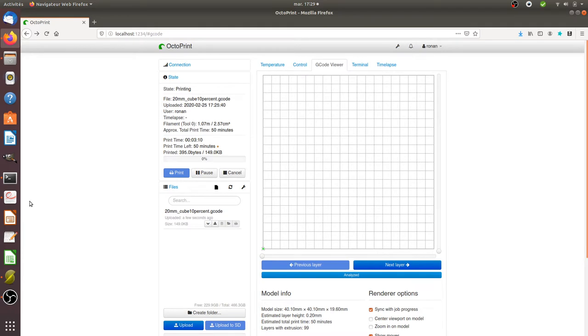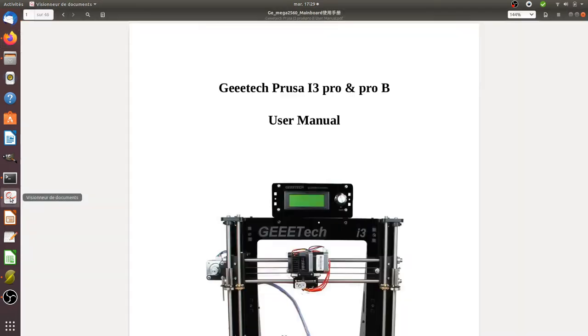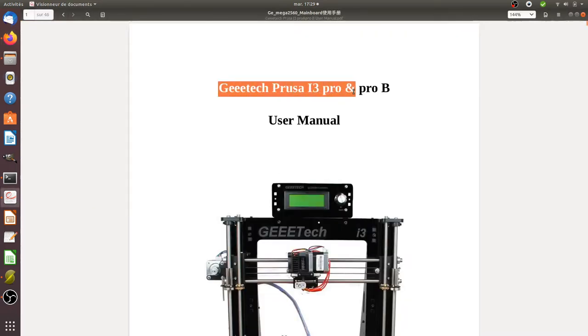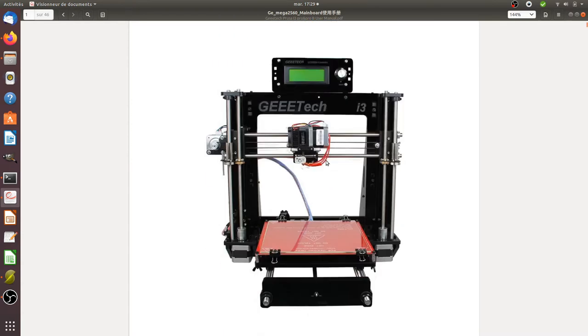The printer I'm using is the Geetech Prusa i3 Pro and Pro-B.